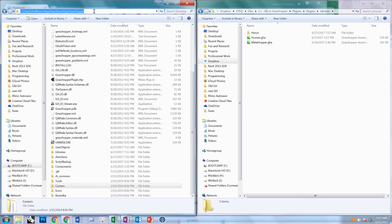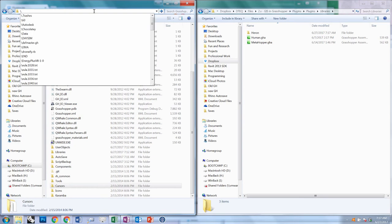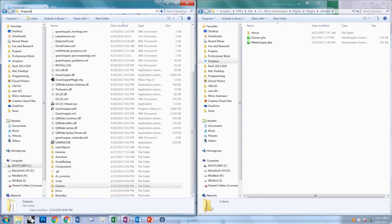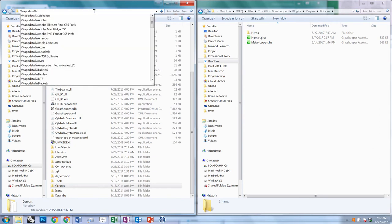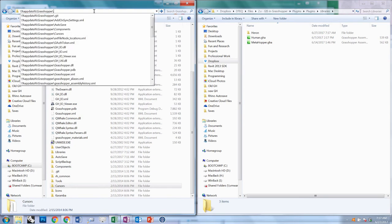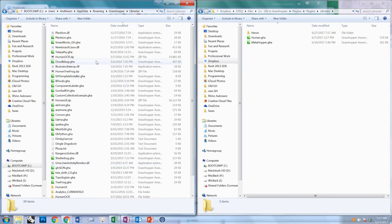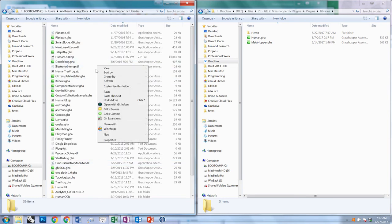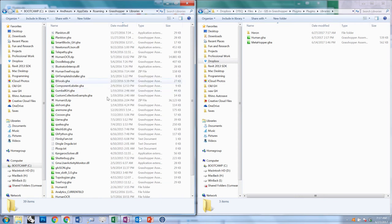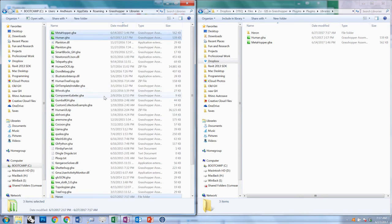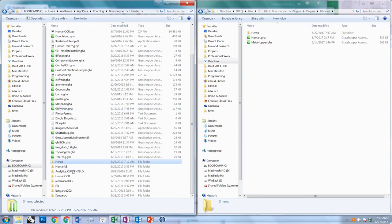There's also a shortcut to get here if you do backslash percent appdata slash grasshopper. Then you can go to the Libraries folder and paste all of that content. If there are any versions of these plugins that you already have, you can go ahead and replace them.